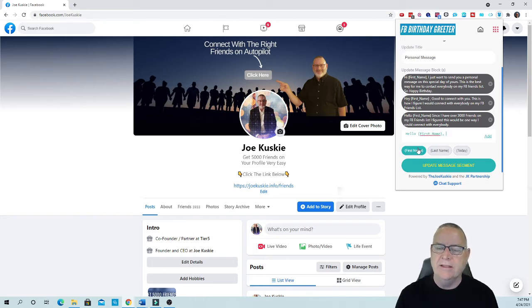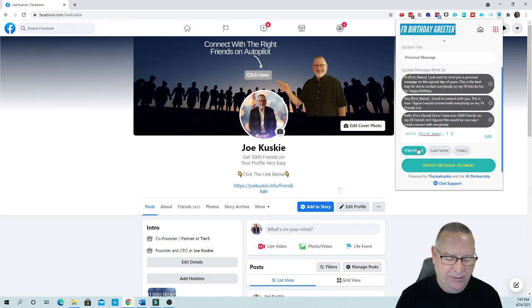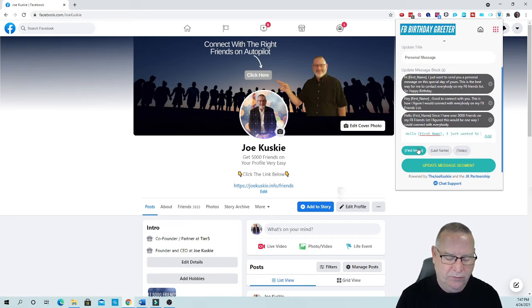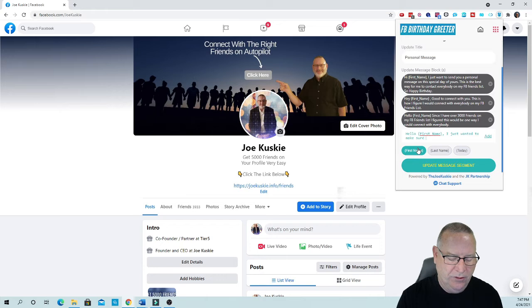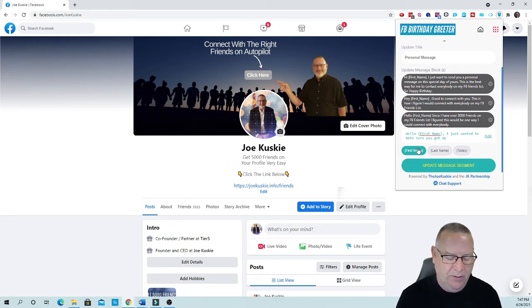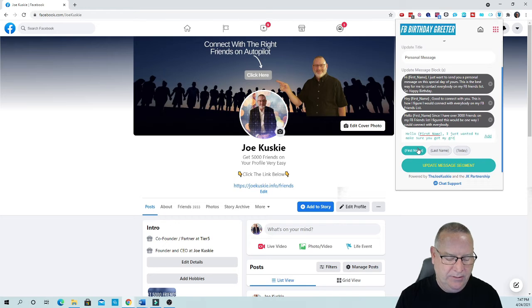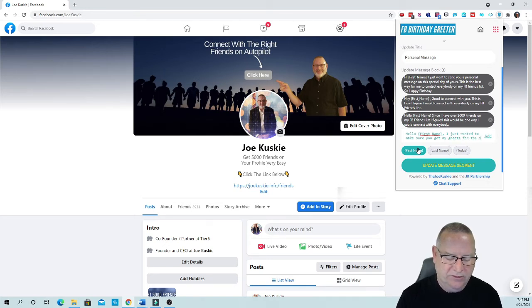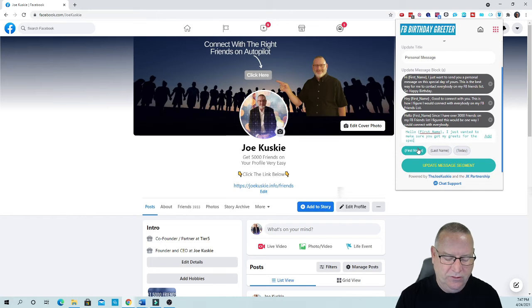And say I just wanted to make sure you got my greetings for this special day today.